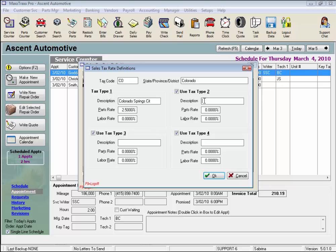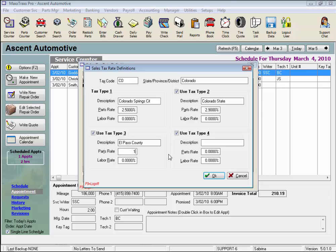Let's enter the state percentage and label it Colorado State, and enter 2.9. The county is El Paso County and the county rate is 1%. And the transportation tax rate, let's call it TT, is 1%.